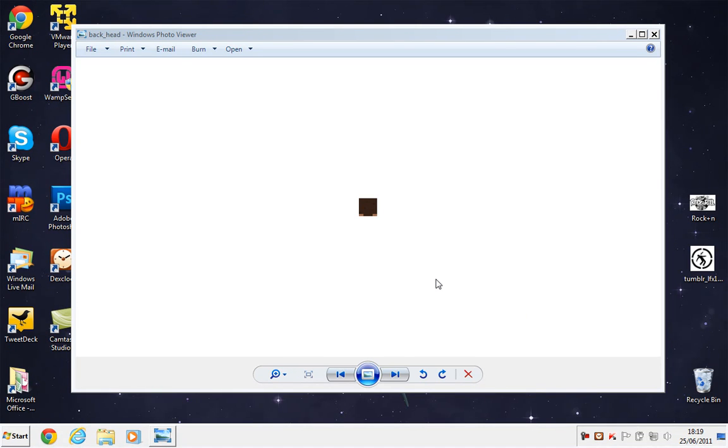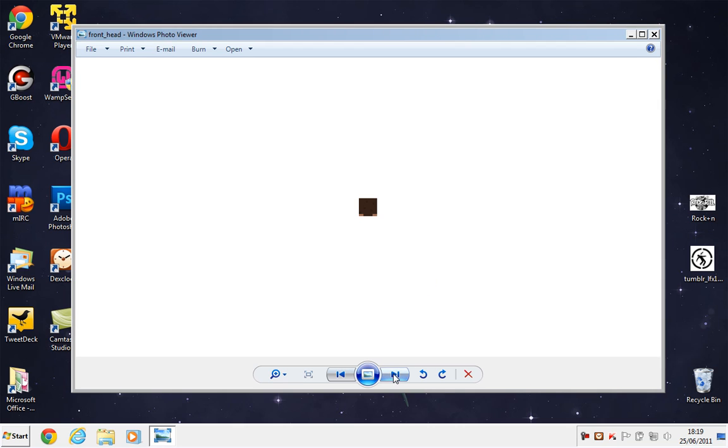Hello and welcome to a Minecraft tutorial, but this is going to be a different Minecraft tutorial because I will be showing you how to split up your Minecraft skin into different parts like this.